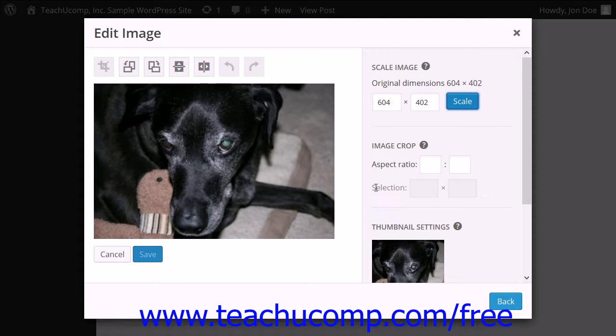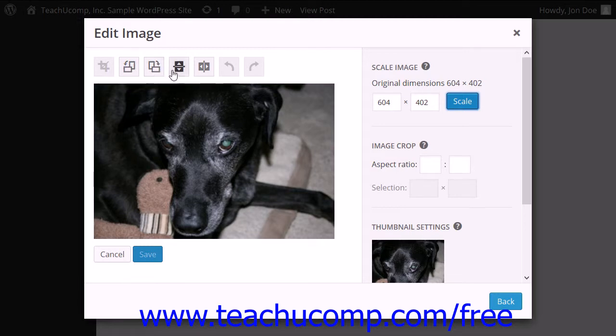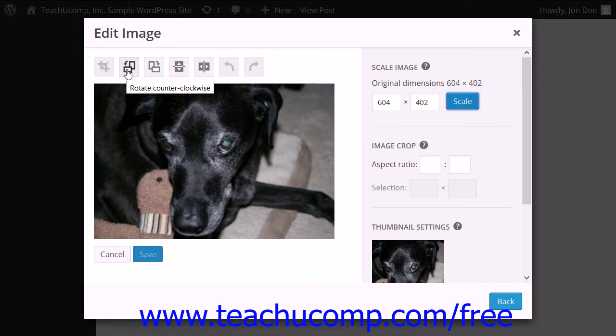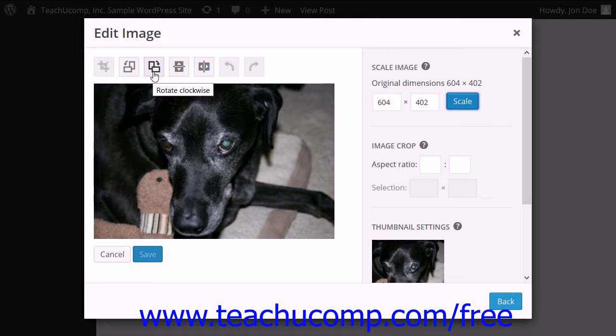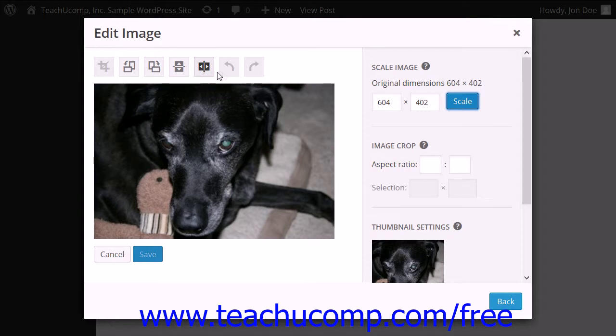You will examine the features in this dialog box more closely in the chapter titled Managing Media. For now, note that you can use the buttons that appear above the Preview Image to make changes to the image. The Crop button is used to crop the image, which will be discussed in the chapter titled Managing Media. You can click the Rotate Clockwise or Rotate Counter Clockwise buttons to rotate the image. You can flip the image by using the Flip Vertically or Flip Horizontally buttons. If you make a mistake, you can use the Undo or Redo buttons.